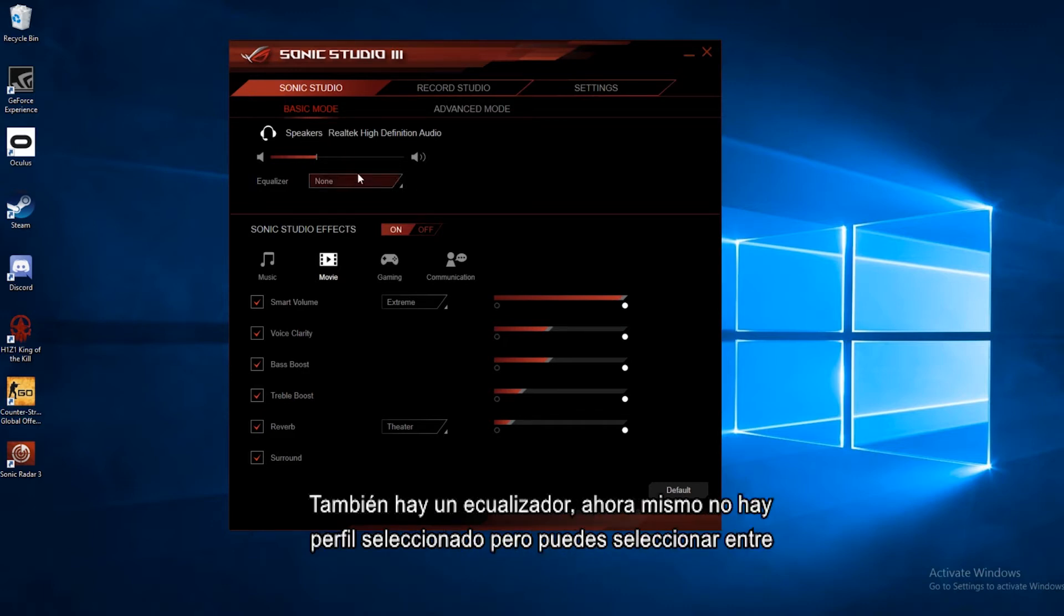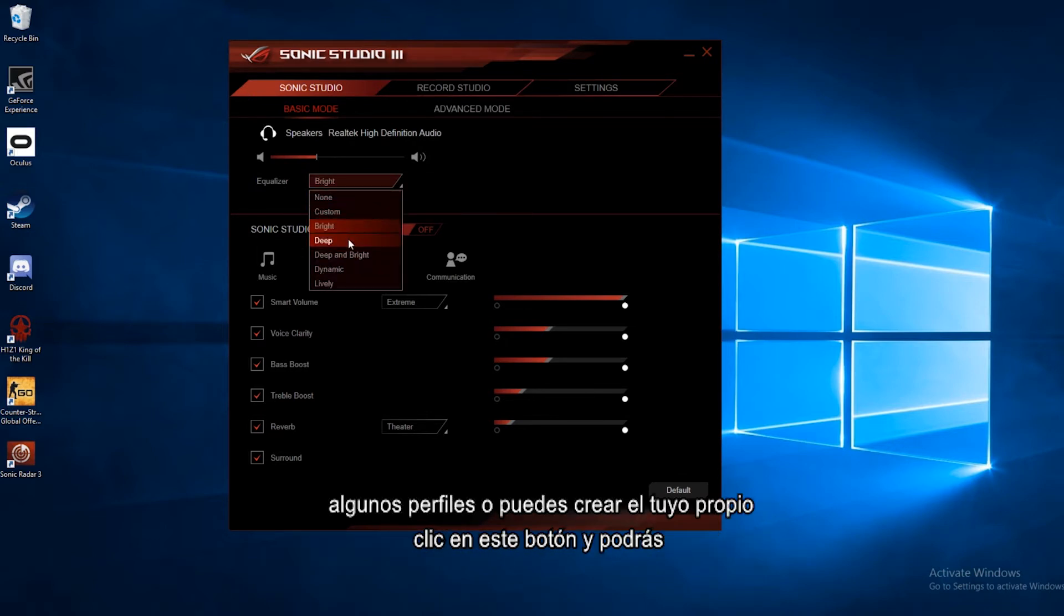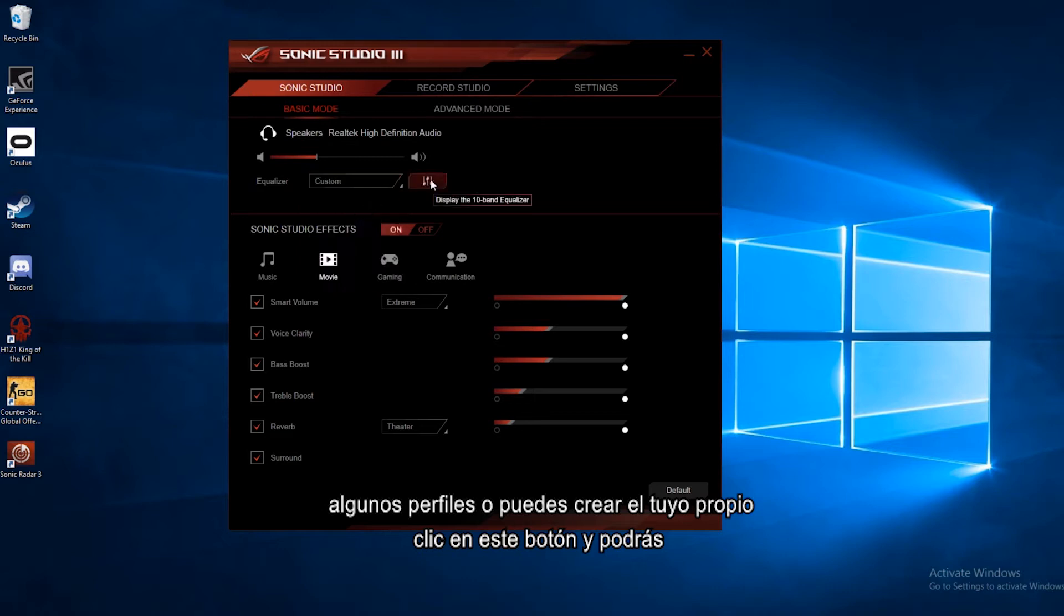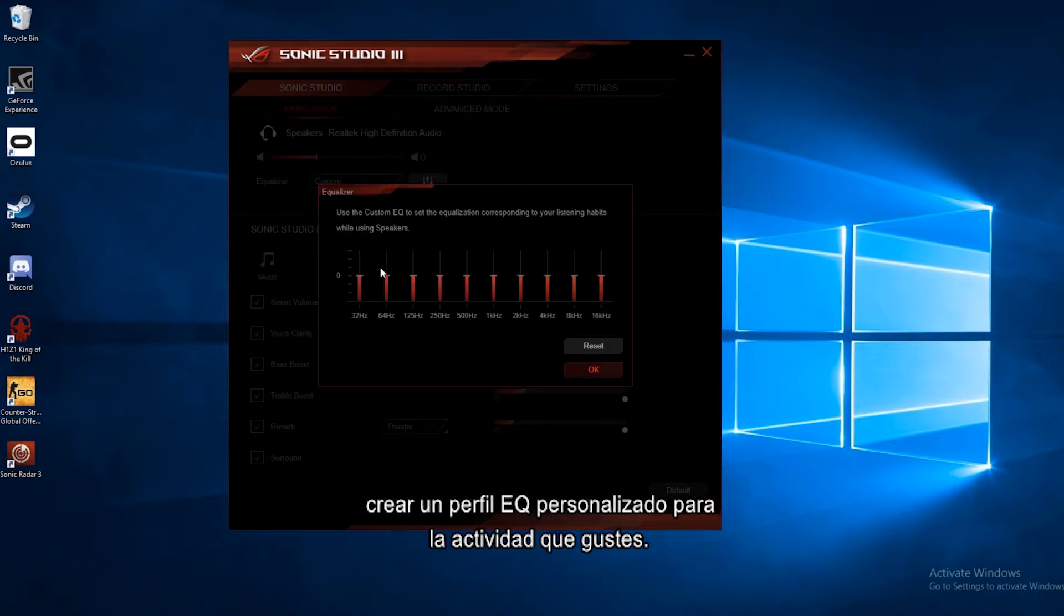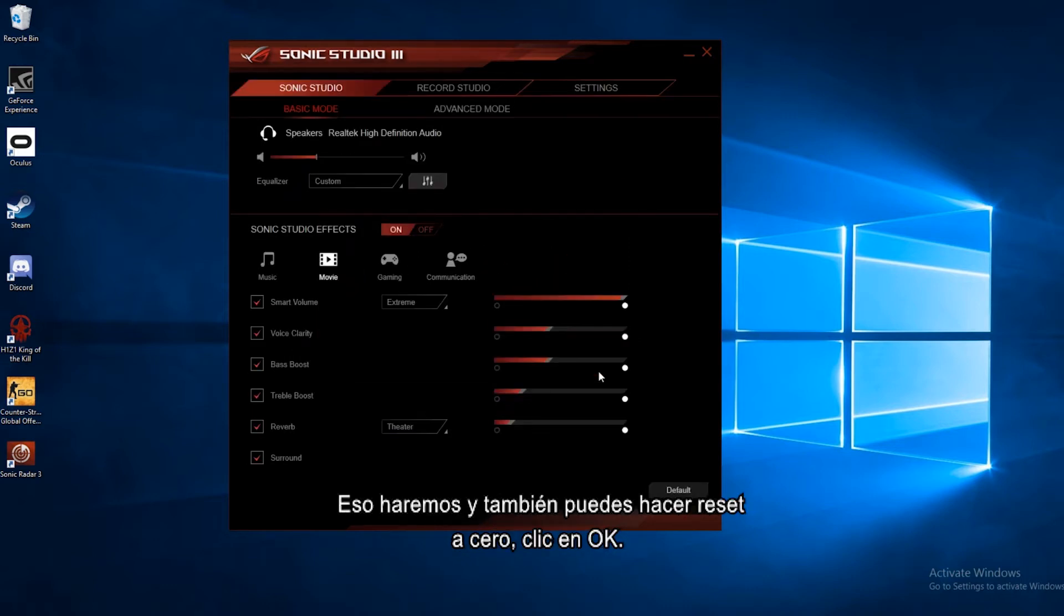There's also an equalizer setting, so right now it's on none, but you can select through a few preset equalizer settings, or you can go to custom, click this button here, and you can do a custom EQ setting for however you like it. You can also reset it back to zero.